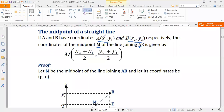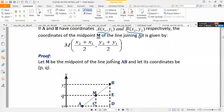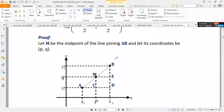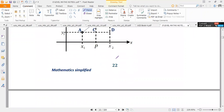So what we do basically is add the individual x-coordinates and divide by 2 to get the x-coordinate of the midpoint, and also add the individual y-coordinates y1 and y2 and divide by 2 to get the y-coordinate of the midpoint of the line joining point A and B.